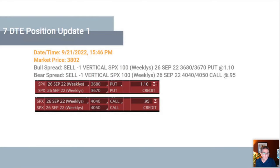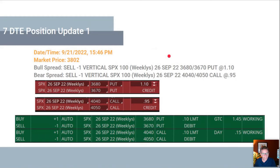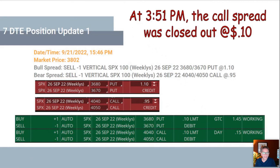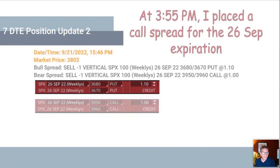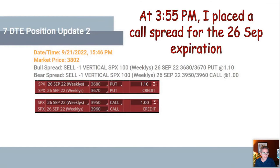Update number one: I put that position on and the market went down. The 95-cent credit for the call spread was down to 15 cents, so it was ready to be closed — and we closed it at 10 cents. We left the put spread alone because it wasn't threatened at this time. After that, we went ahead and put on another call spread, lower this time because the market was moving lower, and left the bull spread alone.